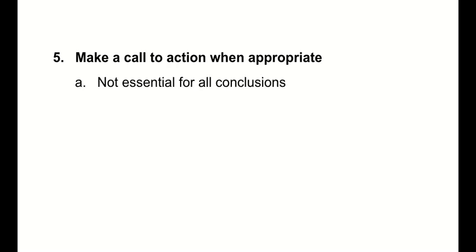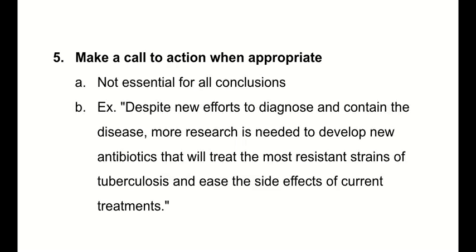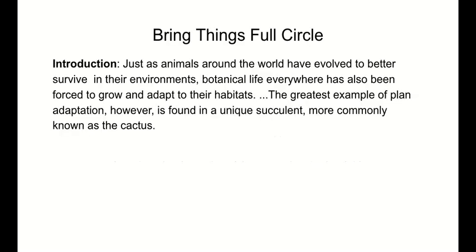Again, this may not be, but it's not essential for all conclusions. But here's a nice example. Despite new efforts to diagnose and contain the disease, more research is needed to develop new antibiotics that will treat the most resistant strains of tuberculosis and ease the side effects of current treatments. Clearly not about the croquettes, but it was a nice example. Just a call to action. Here's where some research could be, more research could be done in this area, or not just in croquettes, but also in vegetarian pizzas or whatever. I'm mixing up vegetarianism and carnivorism, I realize. But anyway.